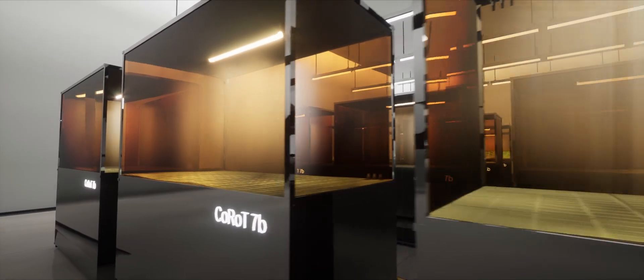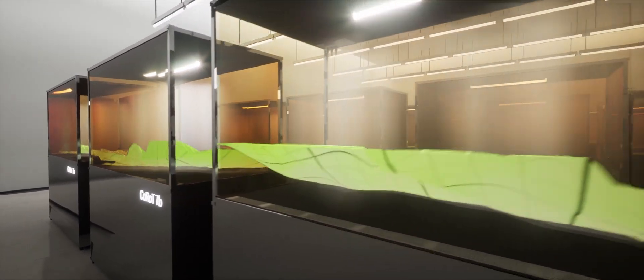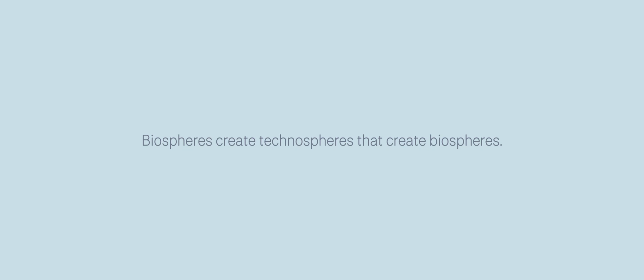In this regard, it implies and replays the history of Earth. Biospheres create technospheres that create biospheres.